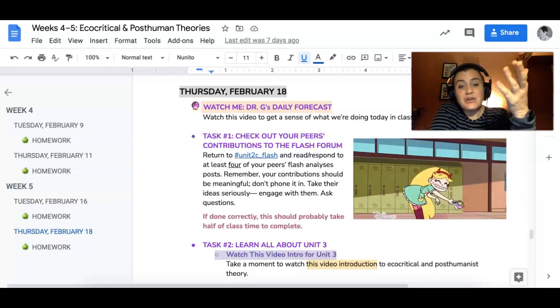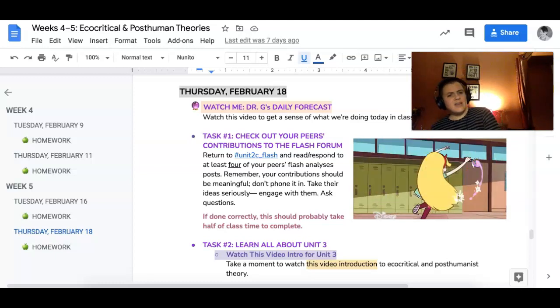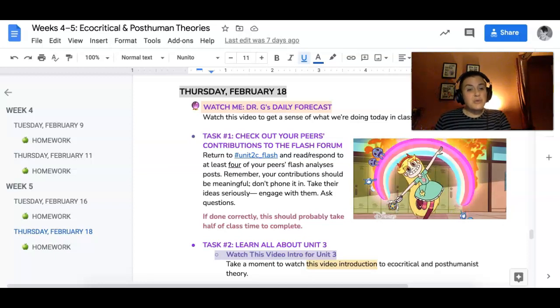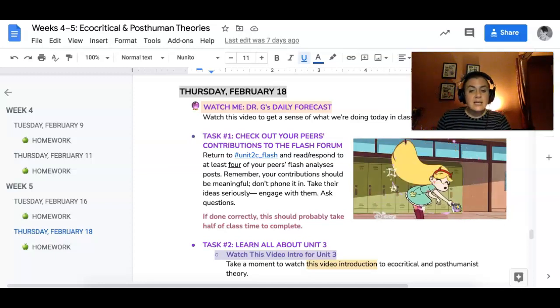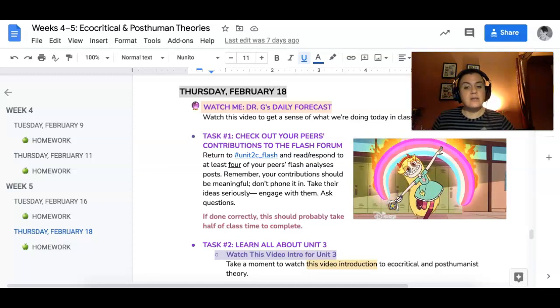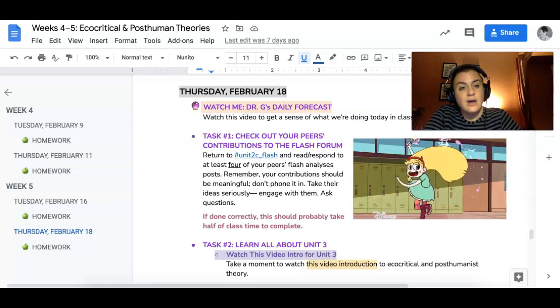The first thing you're gonna do — and this will probably take about three-quarters of the class — I want you to read and respond to at least four of your peers' flash analysis posts.